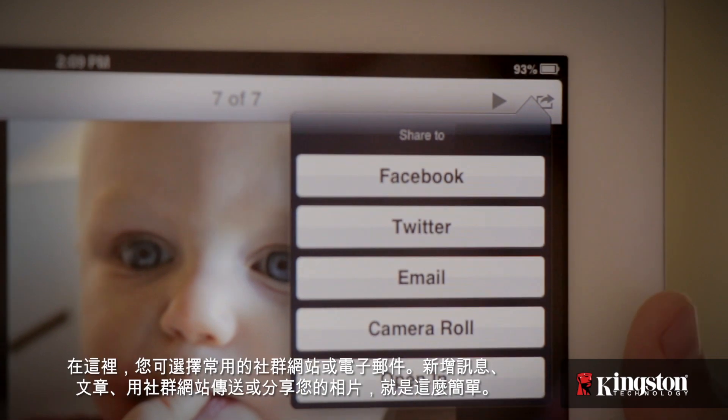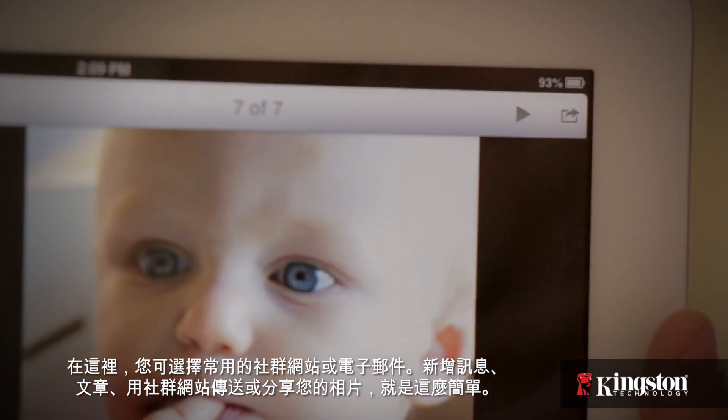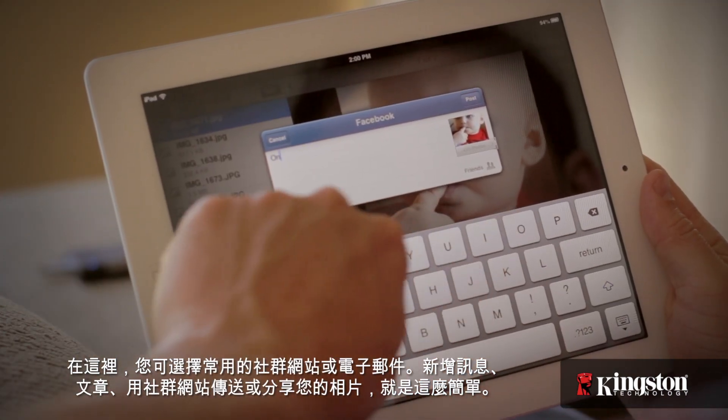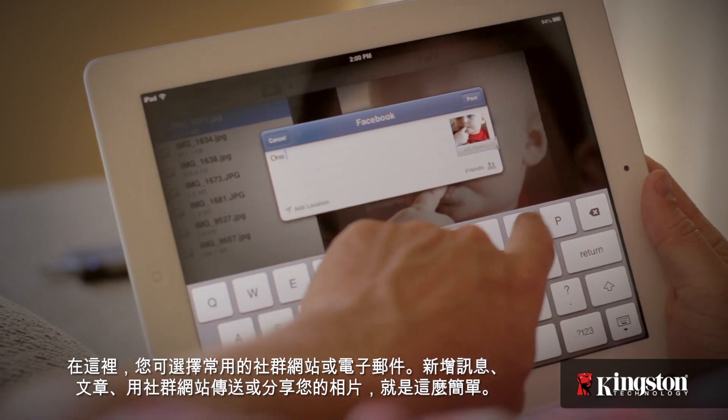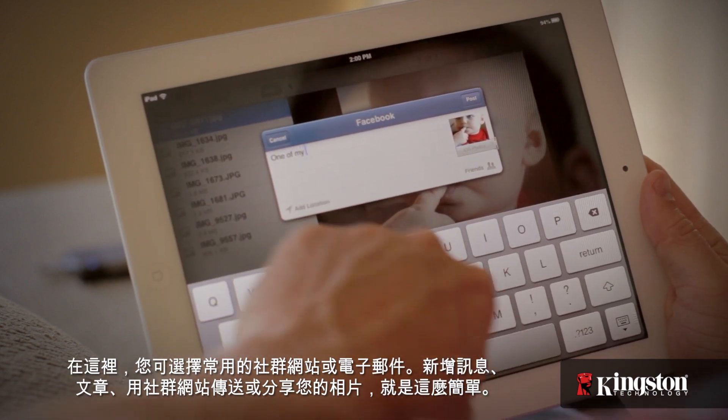From here, select your favorite social site or email, add a message, and post or tweet to send or share your photos — and it's that easy.